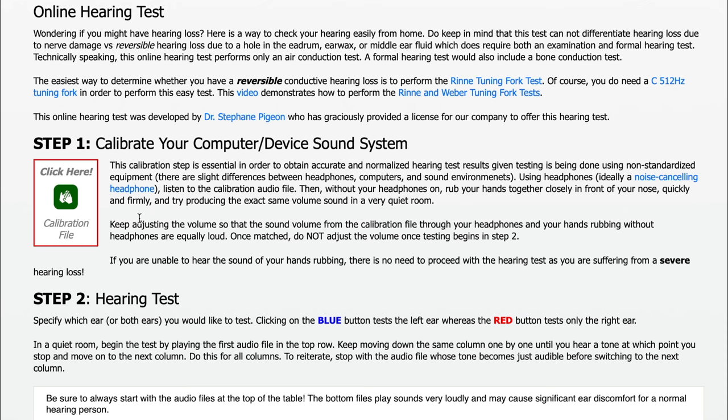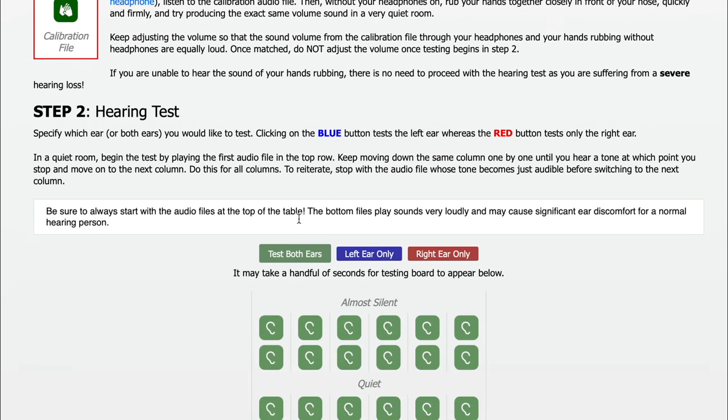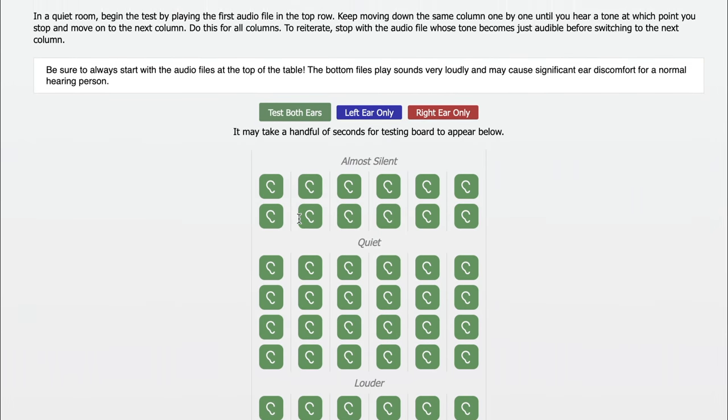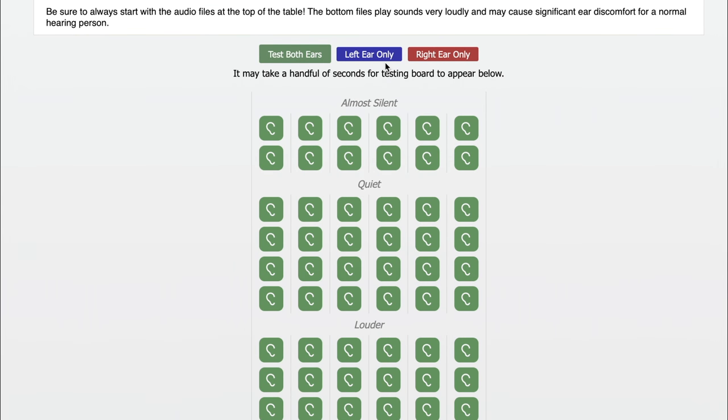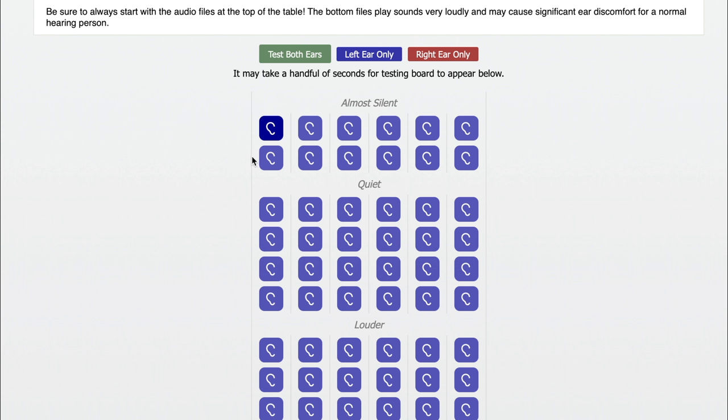Once volume calibration has been completed, the hearing test can begin by playing the first audio file after selecting which side to test first. If no sound is heard, the next louder audio file is played. This is repeated until a verbal sound is heard.